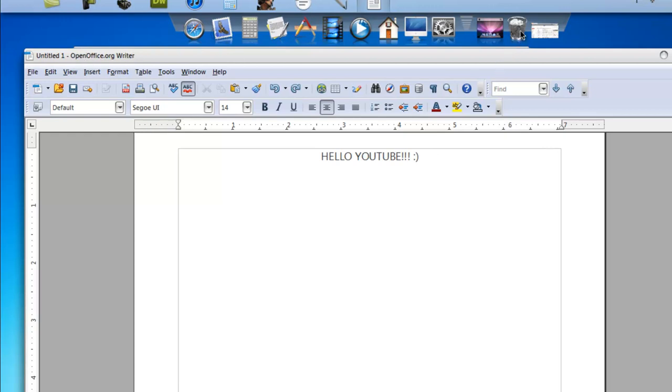This is just like Word, only better. The reason why is Word is not free. Well, it is free if you want to torrent it, but then you're risking, you know, federal warnings and stuff.